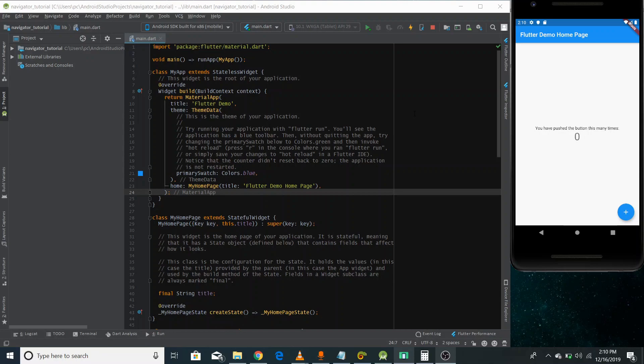Hi friends, I'm Adolf Tapp from Easy Approach and this is the 15th video of the Flutter video series. In this video, we're going to learn another important topic.